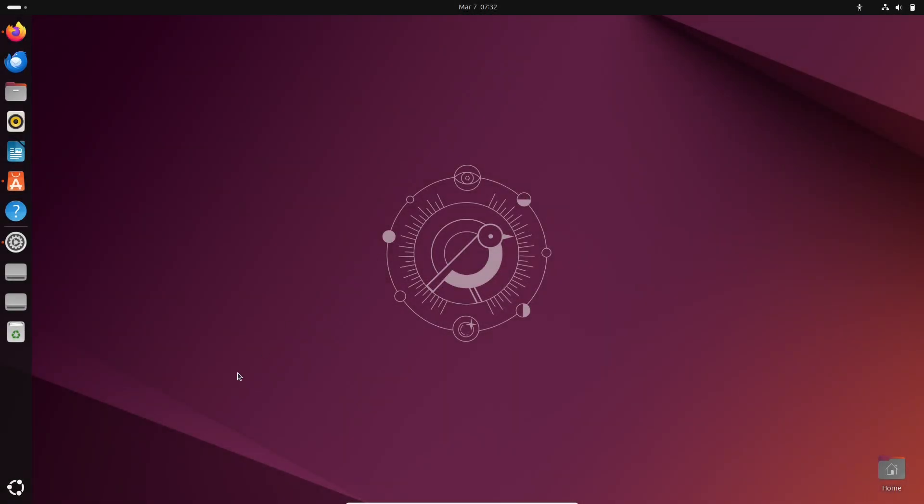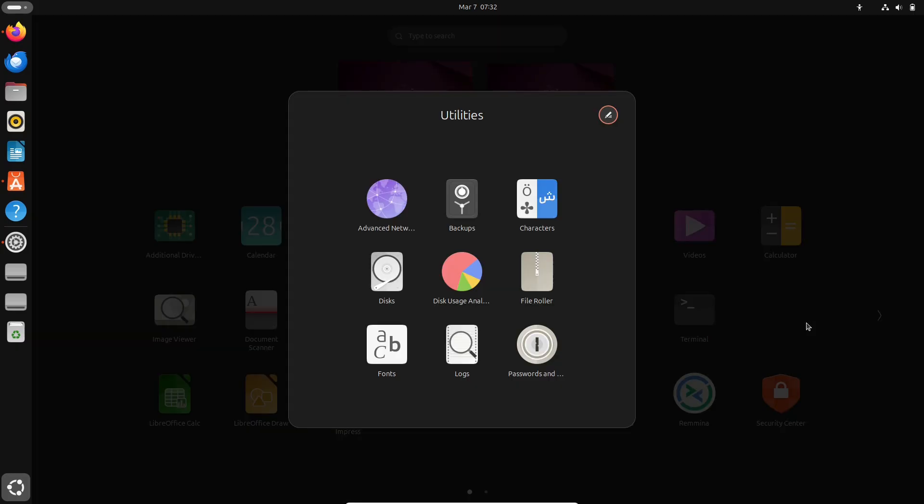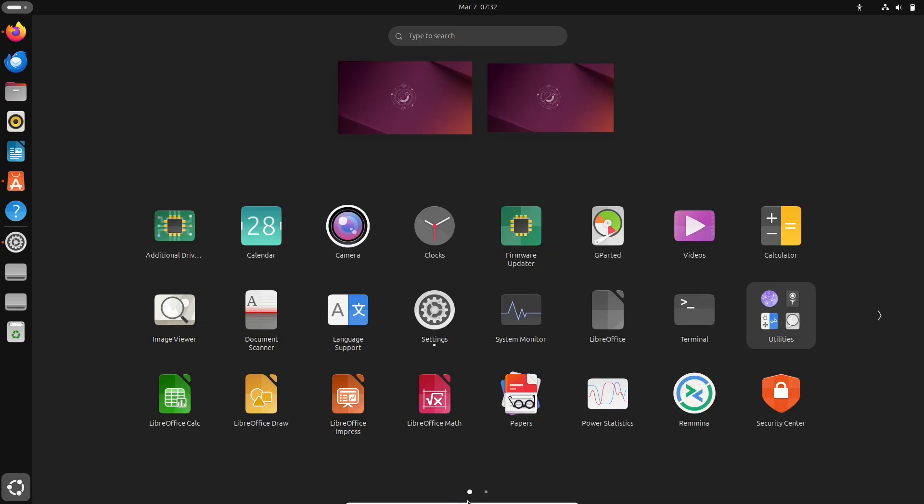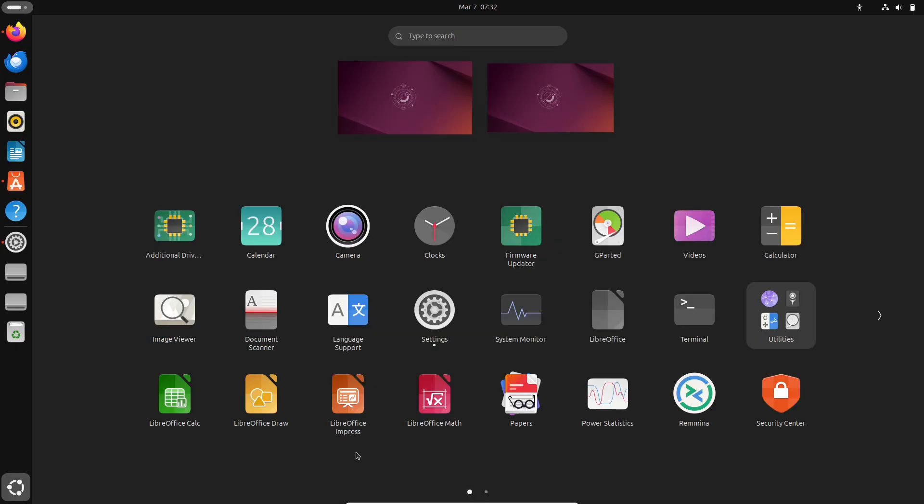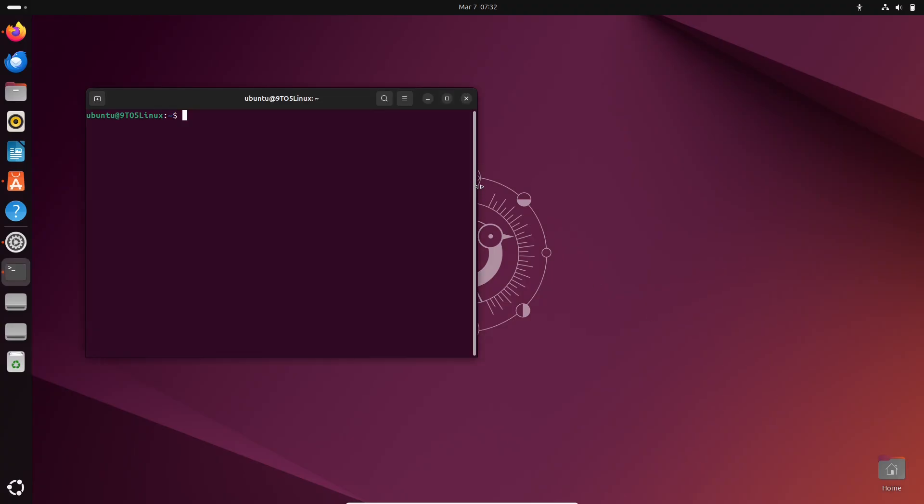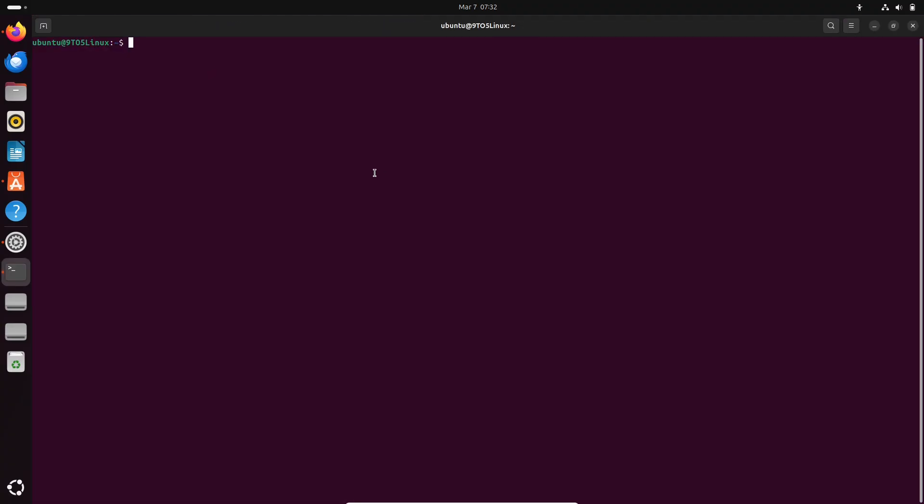Hello everyone and welcome back to the channel. Today we are diving into the upcoming GNOME 48 release, a major update that promises to bring a host of exciting new features and improvements to one of the most popular desktop environments in the Linux world.